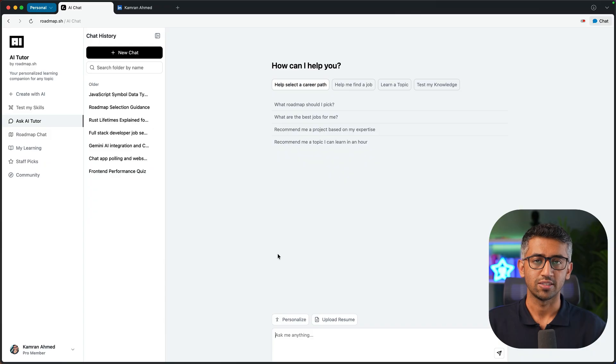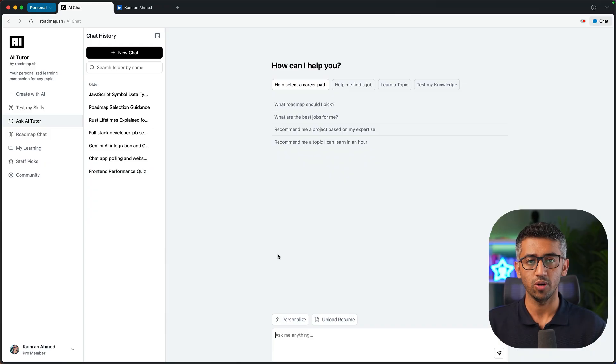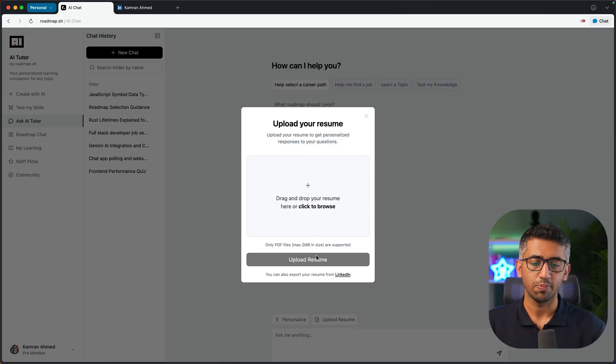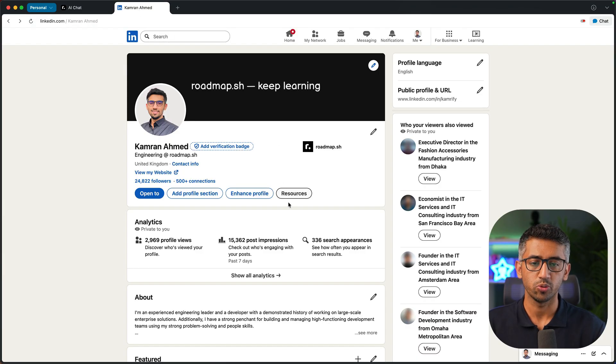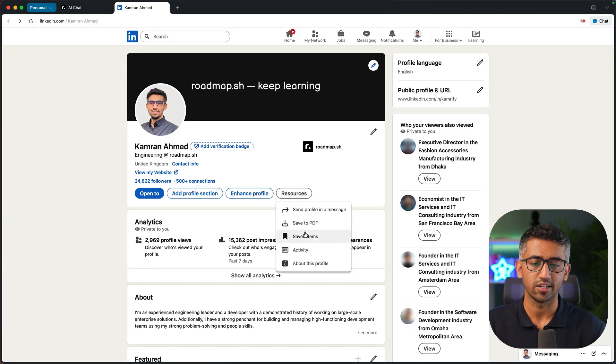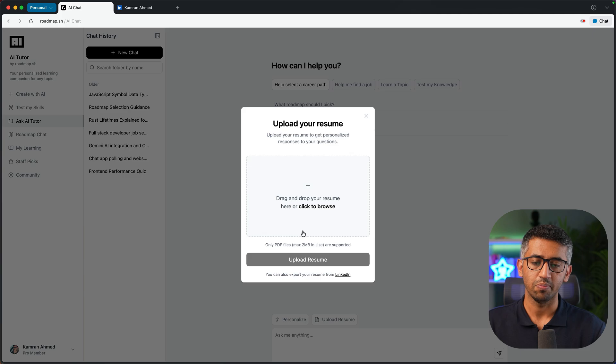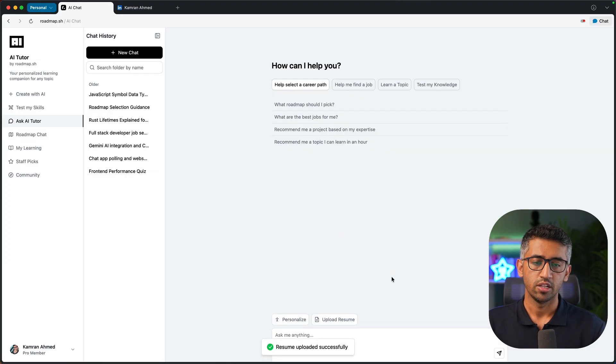You can use it to get suggestions on what roadmap to pick, improving your resume, tips for finding a job, testing yourself, and so on. Let's look at the resume first. I can click upload resume and upload my resume here. I don't have a resume here, so I can go to my LinkedIn, click resources, save to PDF, and I can come back, click here, upload the resume here, click upload.